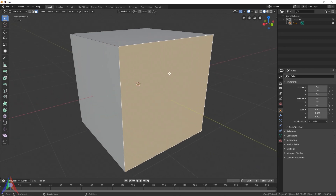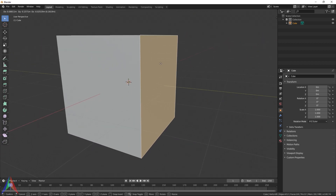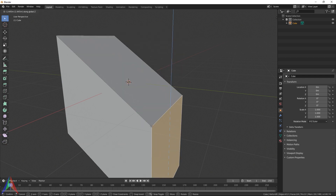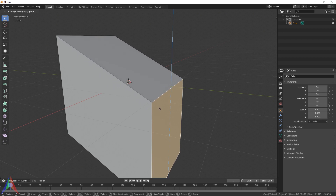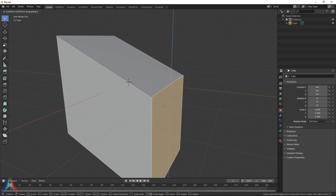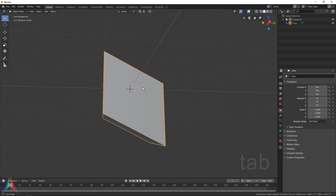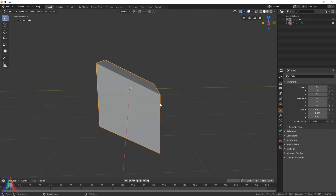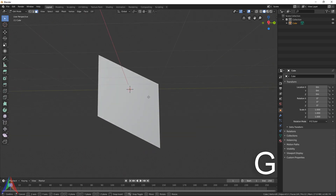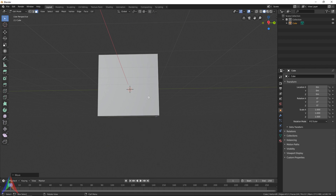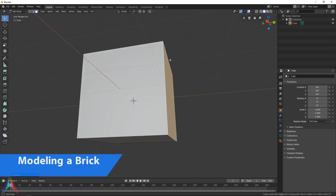I'm going to select this face and hit G to enter the move tool, then Z to make sure it's only moving on the Z axis, and pull this down. I'll type negative one to enter a value, then hit Tab to go into object mode — you can see our cube has been sheared. If you Tab back into edit mode it's exactly the same. You can hit G, Z, then one to move it back up into a perfect cube again.